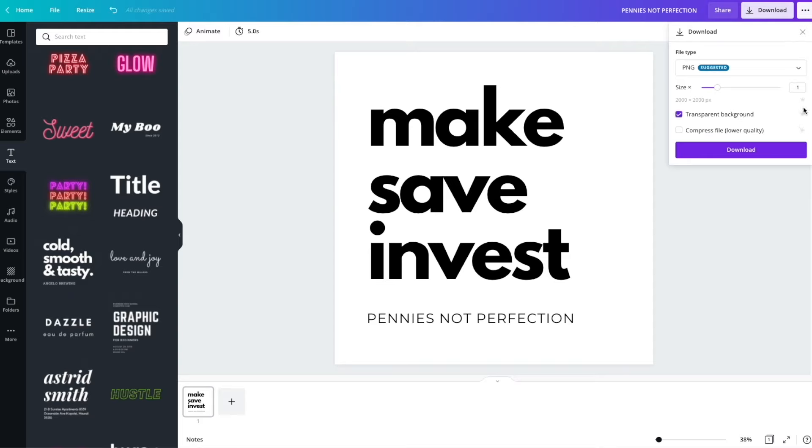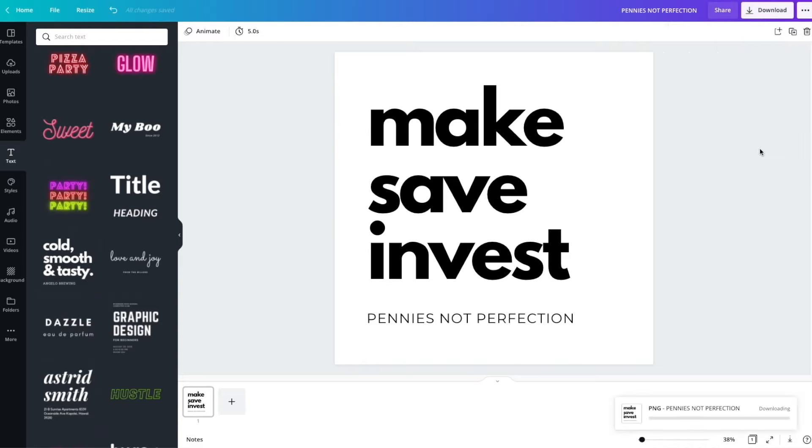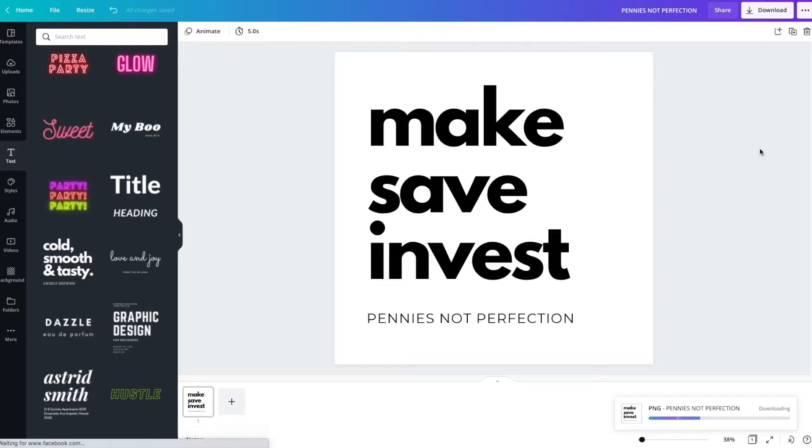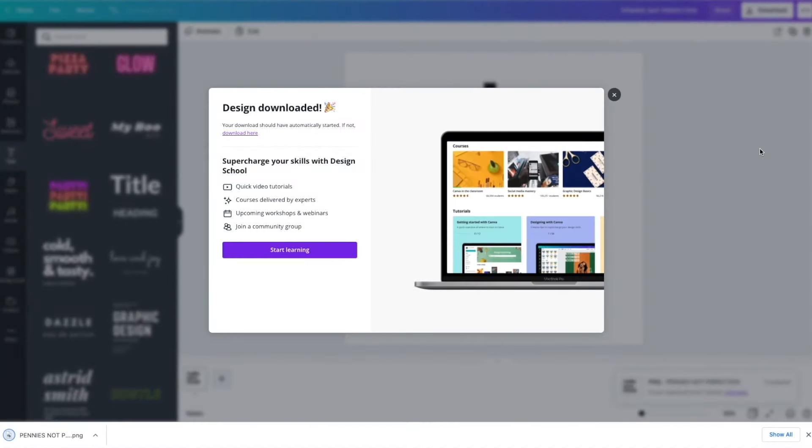I'll leave a link down below to Canva to the pro version for a free trial if you want to use it and try this out. But you do have to select this box. And then that is the final thing to do. You just hit the download button and your transparent background image will download.